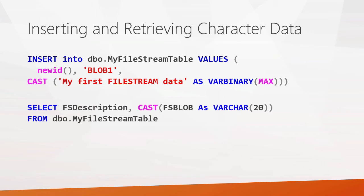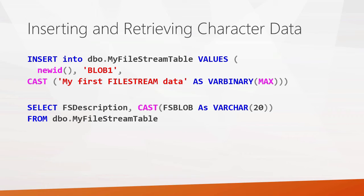Okay, now let's look at a couple examples of using the file stream data type. Here, in this example, I've got a couple code snippets. One, an insert statement. Another, a select statement. And the insert statement is actually adding data into the table that I created that's using the file stream data type. And in that file stream data type, it's going to put some text data. It's going to put in the values of my first file stream data. And in this case, we're casting that character data as varbinary so that we don't have a data mismatch. And we're using that new ID function to generate a new unique ID for our first column.